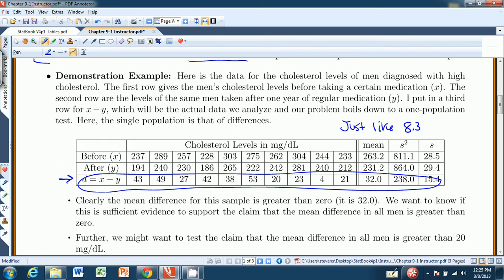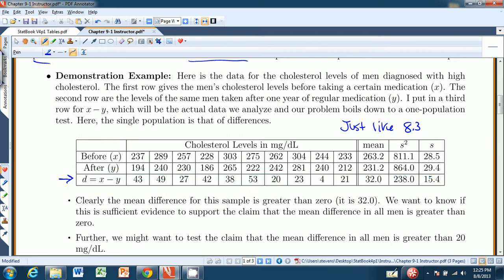If you look at this, you can tell right away that the sample mean difference, 32, is certainly greater than zero. We want to know if this is sufficient evidence to support the claim that the mean difference in all men is greater than zero. Since it's 32 and we're comparing it to zero, there's a pretty good chance we will support that claim.